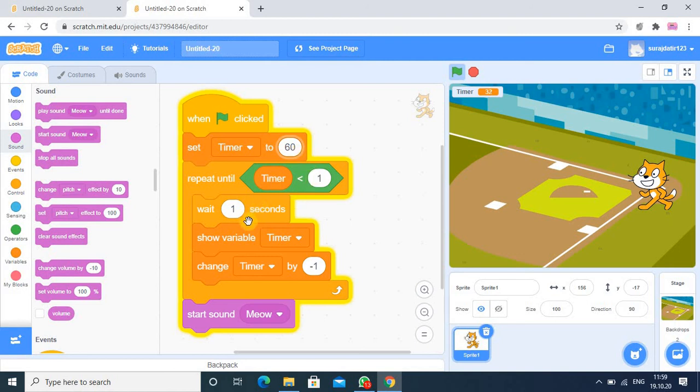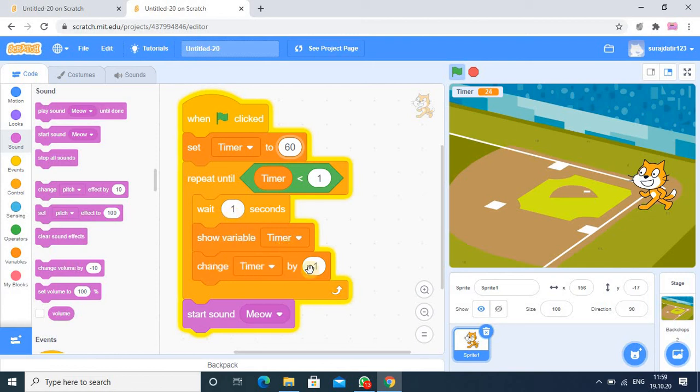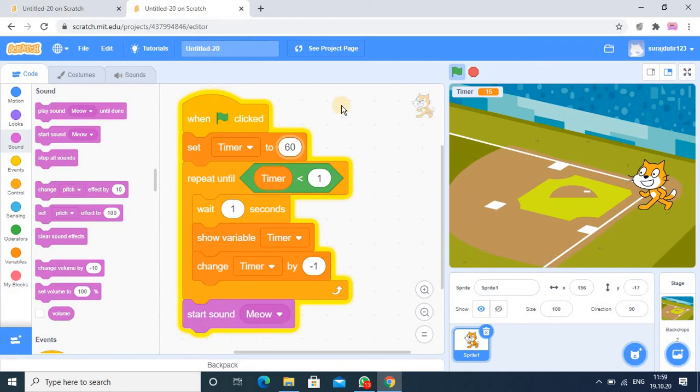You can put more timing if you want. Then it will show the value of the variable and every time we are reducing by 1. And at the end the meow will produce the sound. So that is the process and I hope you understood the timer concept.